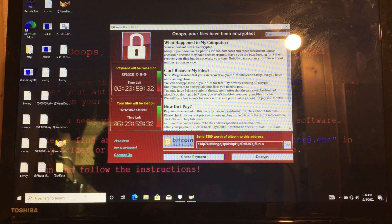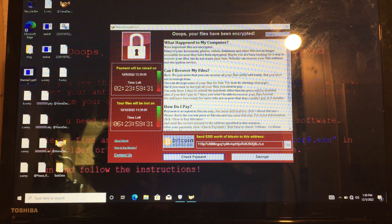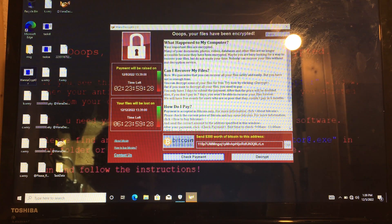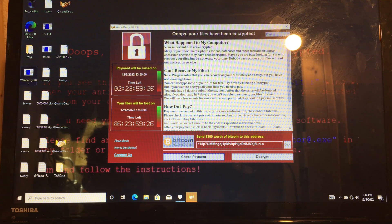Maybe you are busy looking for a way to recover your files, but do not waste your time. Nobody can recover your files without the decryption driver.